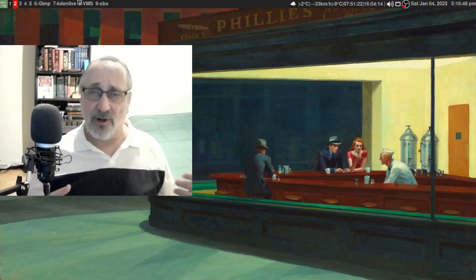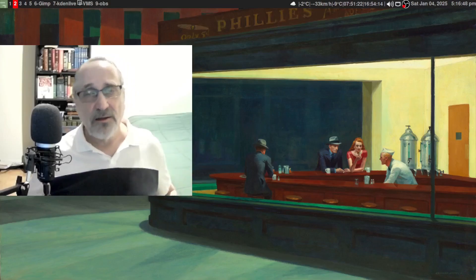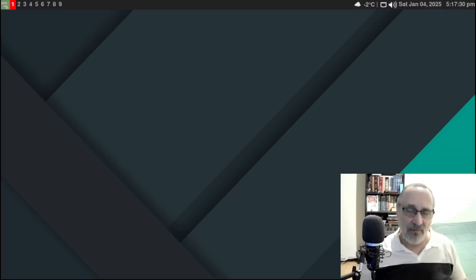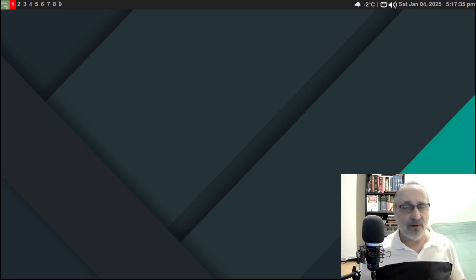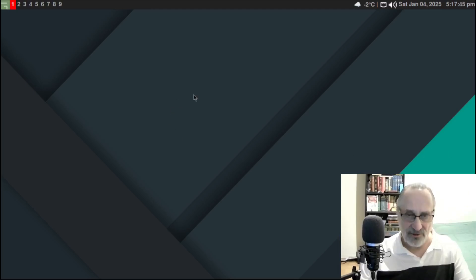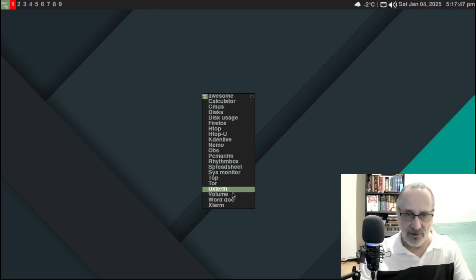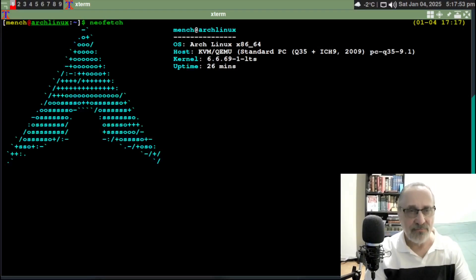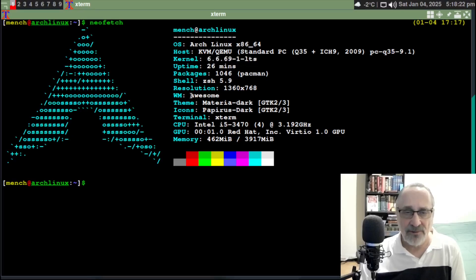I'm showing you this in Grub. I'm going to show you this in a virtual machine — a virtual machine of Arch Linux with the Awesome window manager. Let's reboot. I'm going to open the terminal, open Xterm, and let's just do a NeoFetch. I'm in Arch Linux, I'm running the long term support kernel, I'm in the Awesome window manager, and I'm in Xterm.